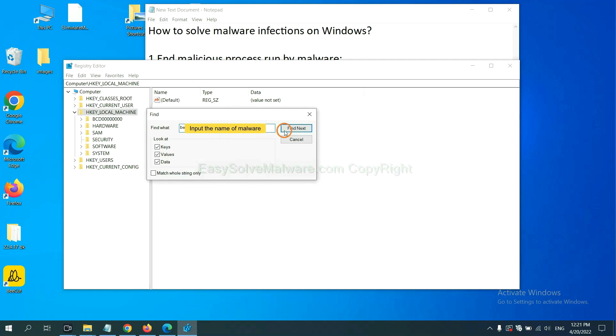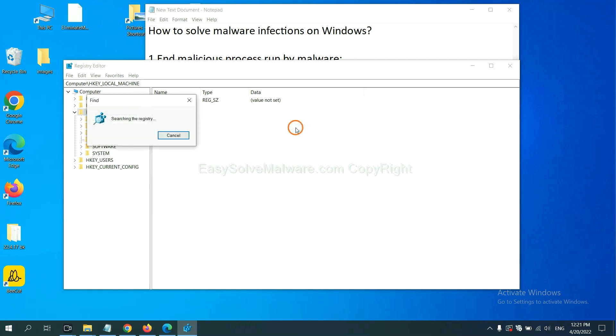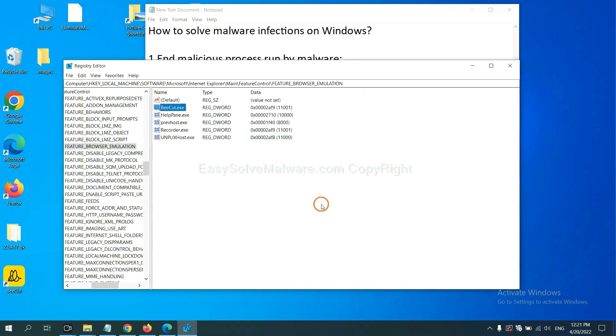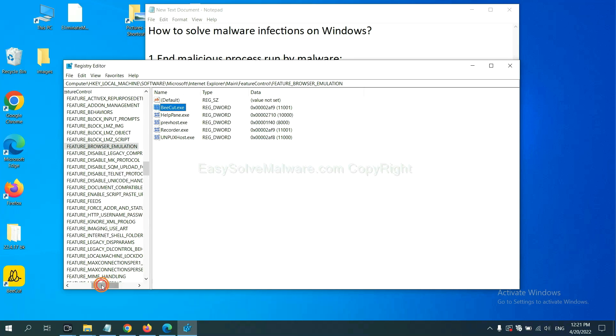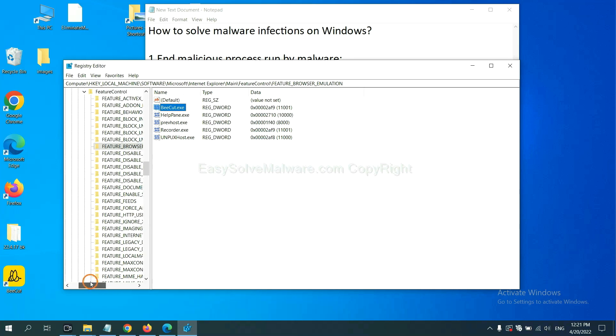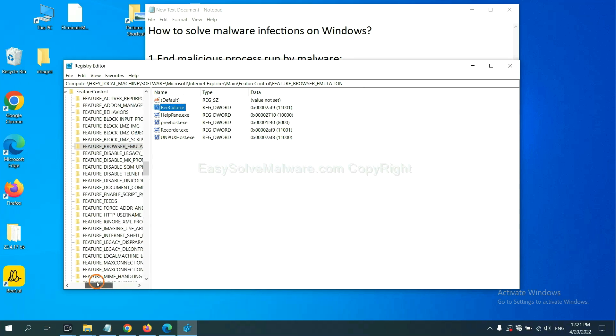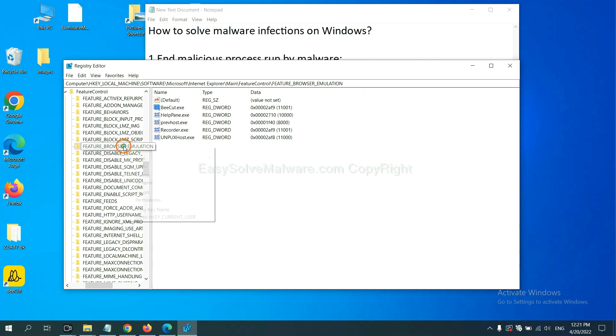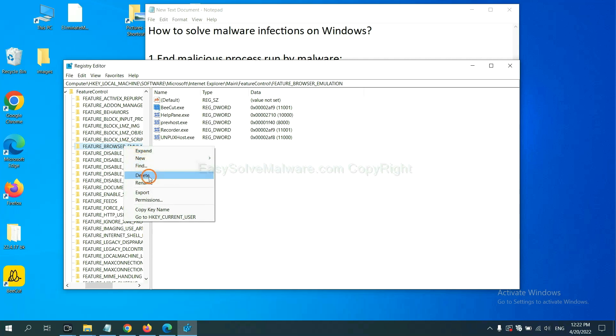And click find next. Now we have found some files from the malware. Right click on the folder and click delete.